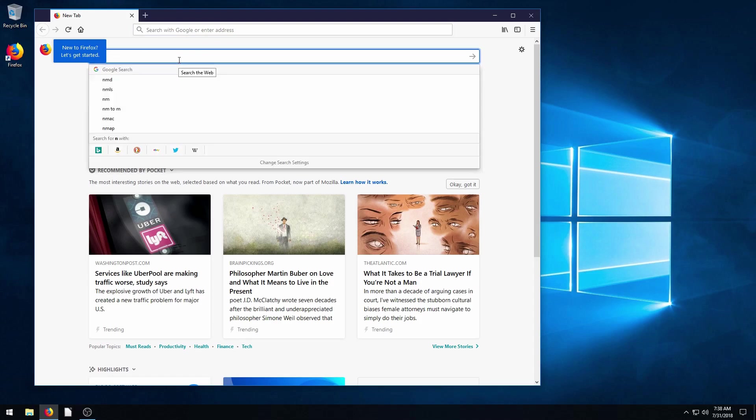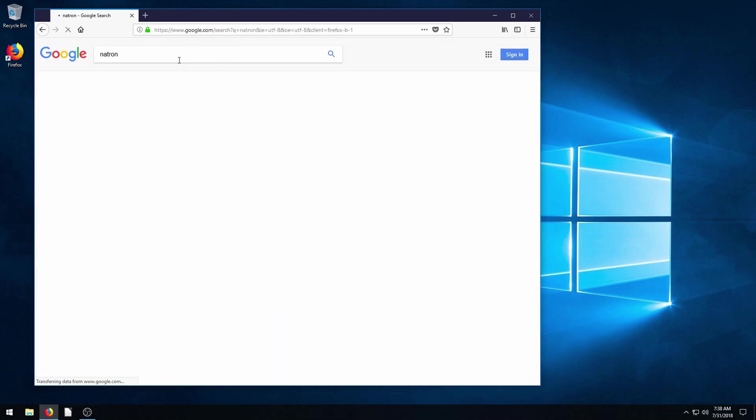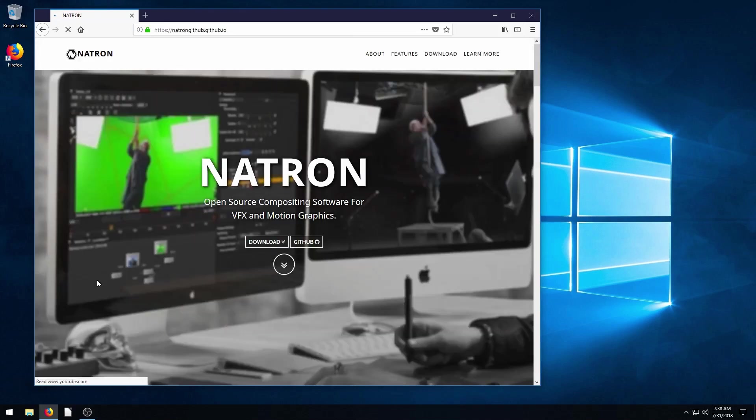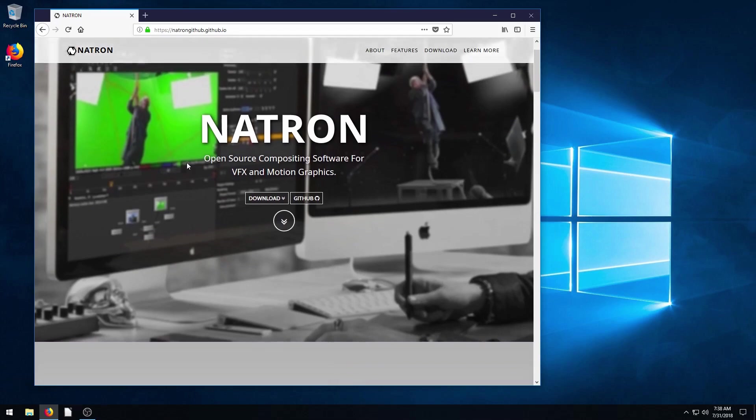So what we'll do is we will search Natron, N-A-T-R-O-N, in a search. The website is natron.fr. I'll also include the link in the description of this video.